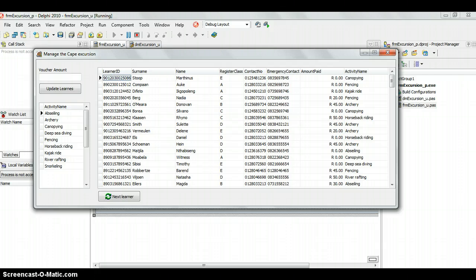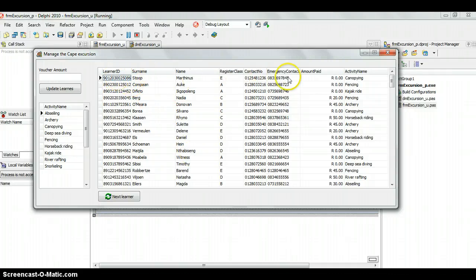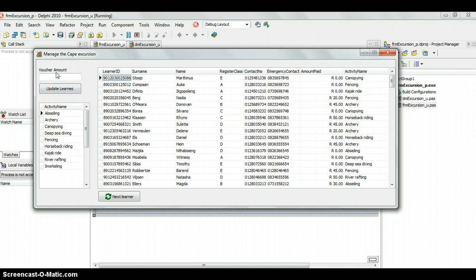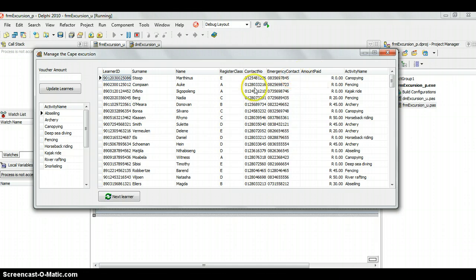For this example, we're going to keep with that learner and activity example. We're going to look at this case where we've got all the details of the learner from the learner table, and we've got all the details of the activity over here. What I want to do is I want the user to be able to select an activity and then add a voucher amount. And what will happen is that amount will be added to the amount paid by each learner who is doing that activity.